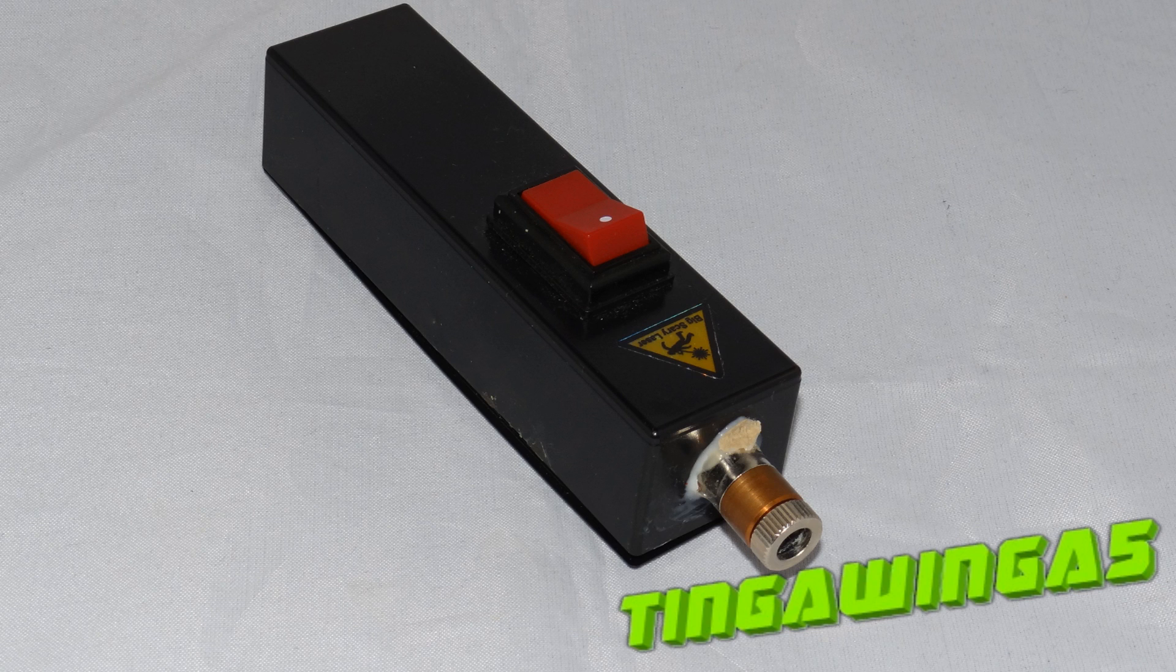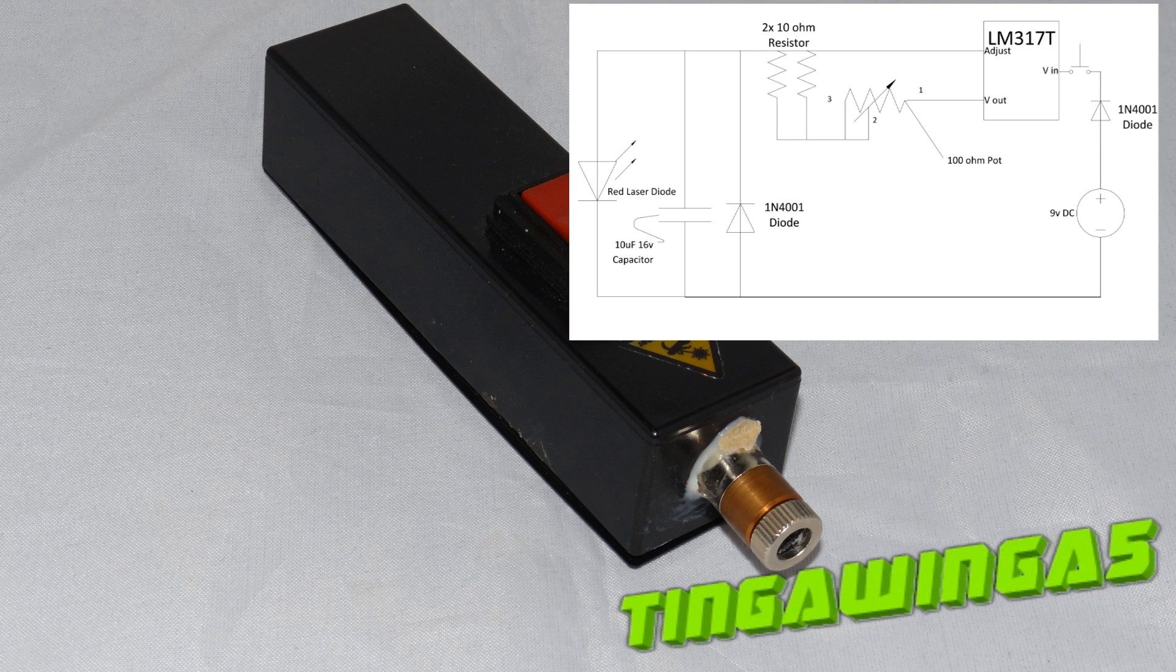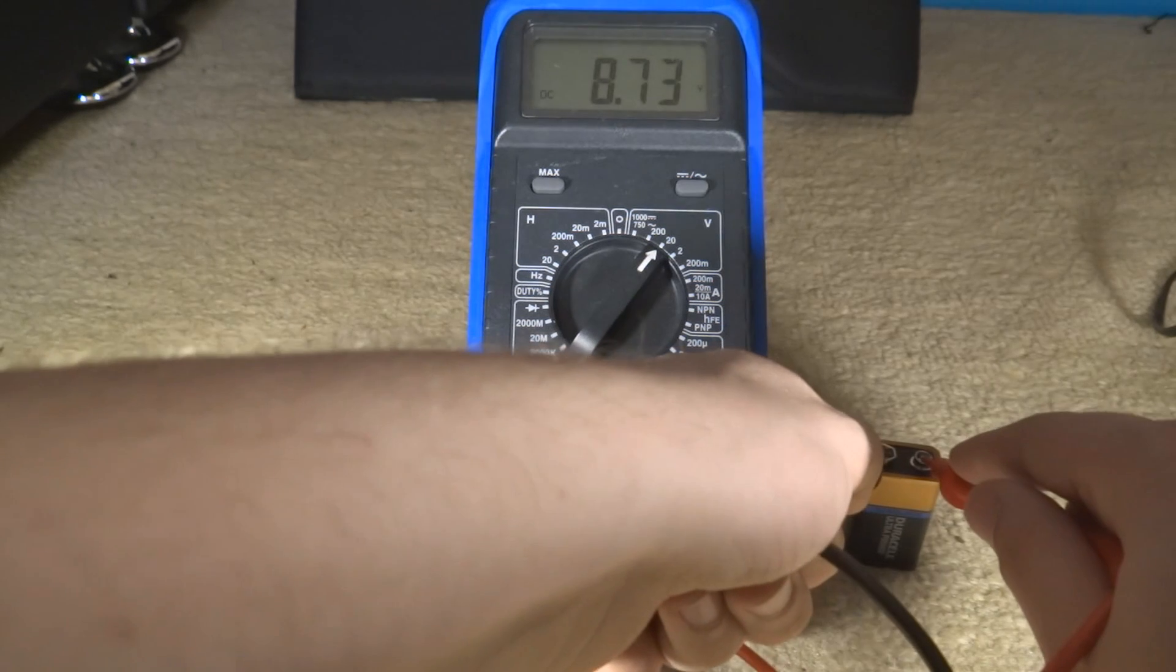Well this DVD burner laser pointer has been made in the following specification. It's a basic LM317 circuit with 2x10 ohm resistors to regulate the current.